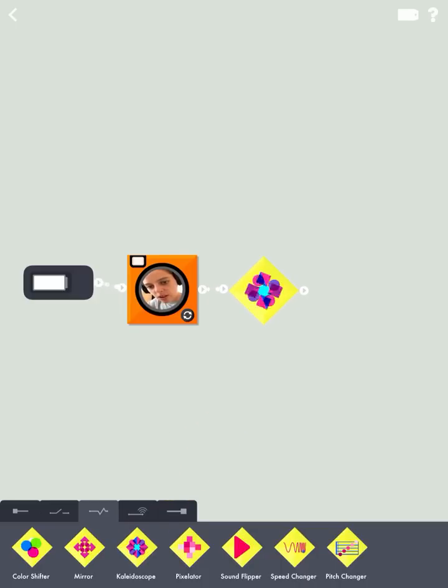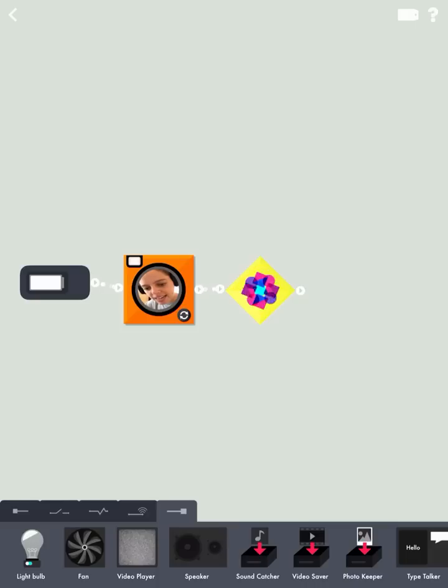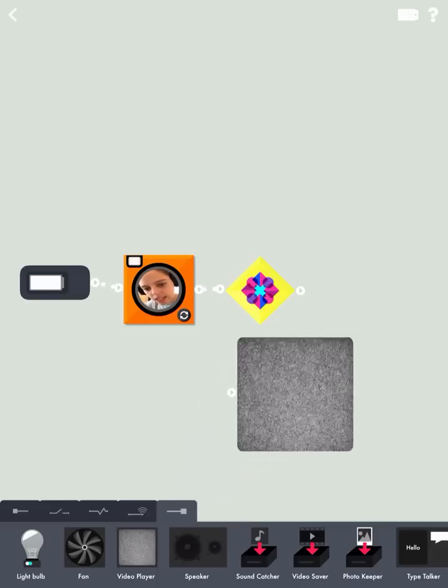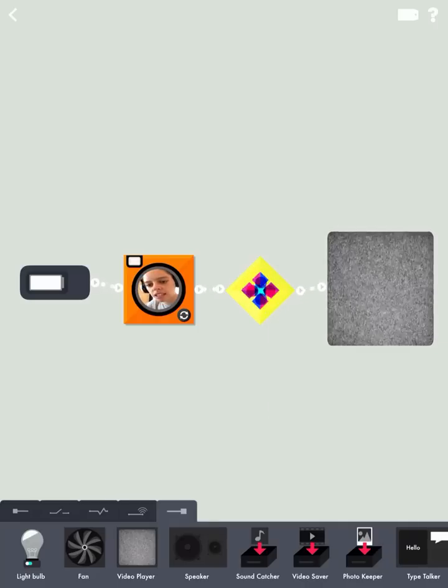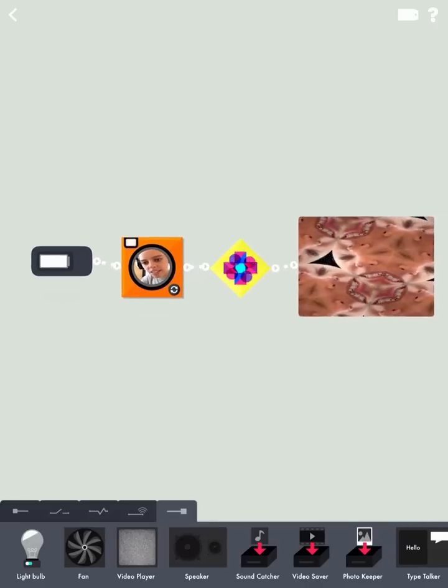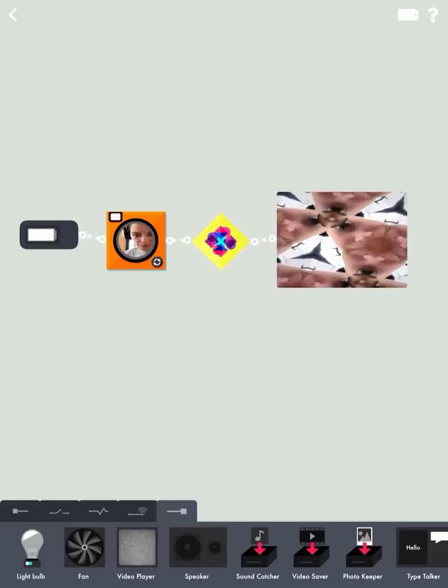Okay. So you'll notice that I can't see any of the results yet because I haven't added an output. So I'm going to go ahead and select one of those. Oh. Ta-da. There I am.